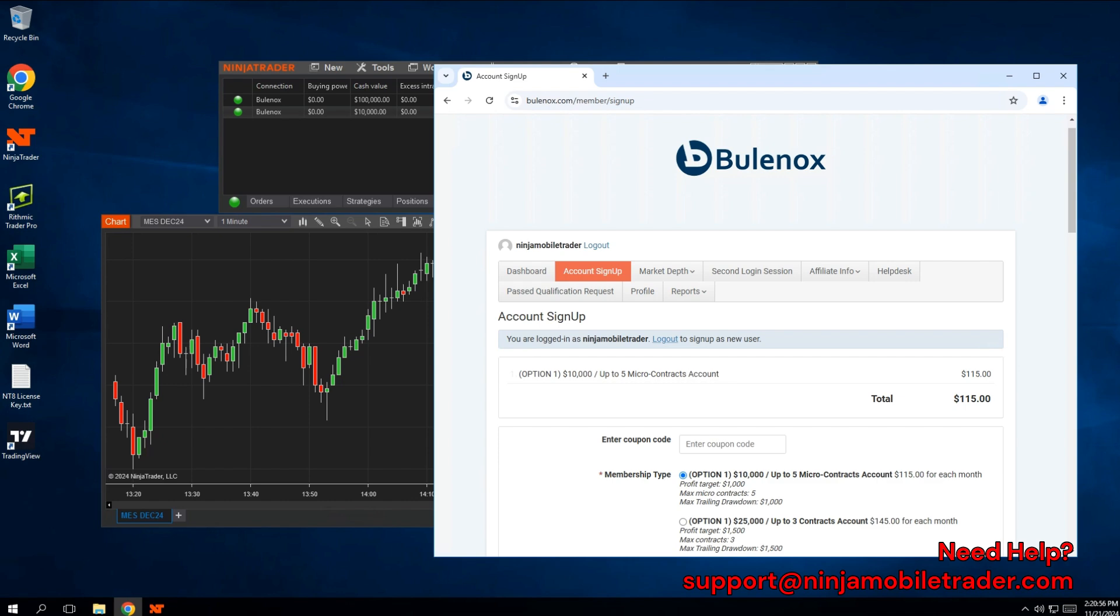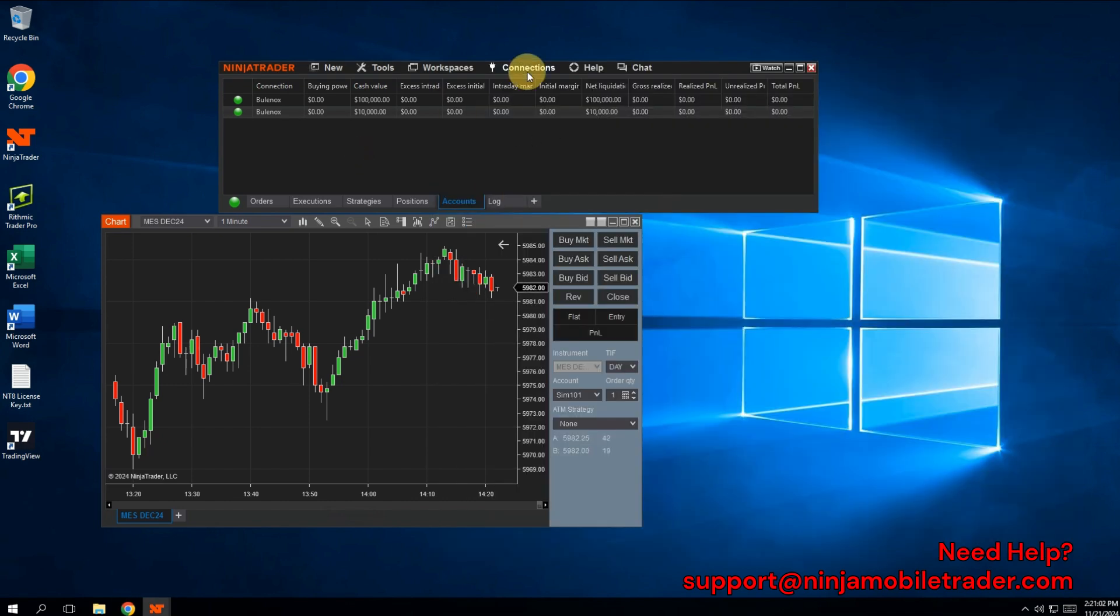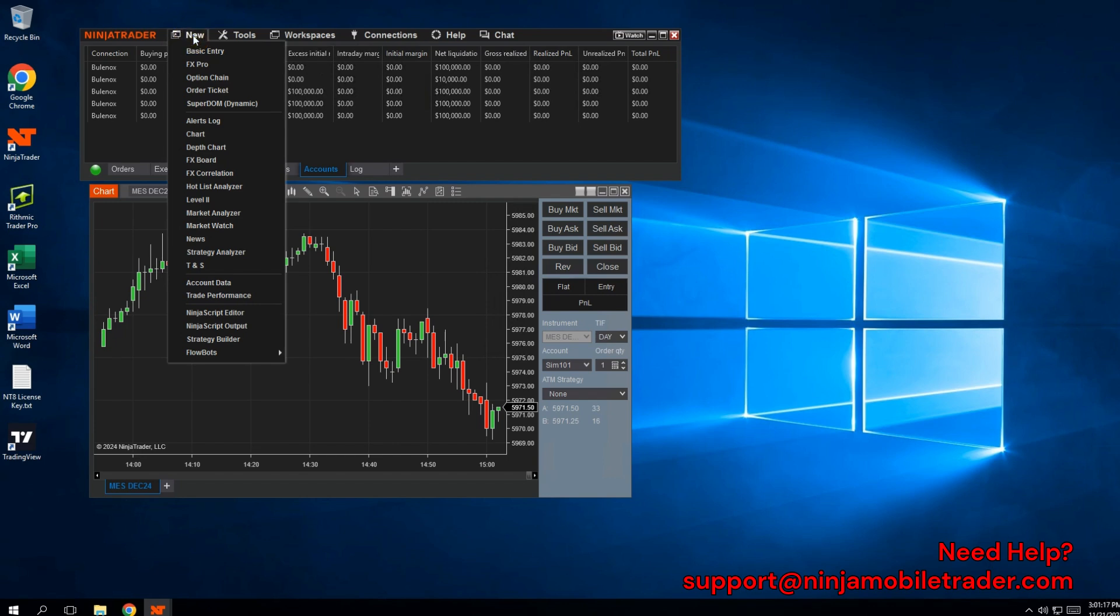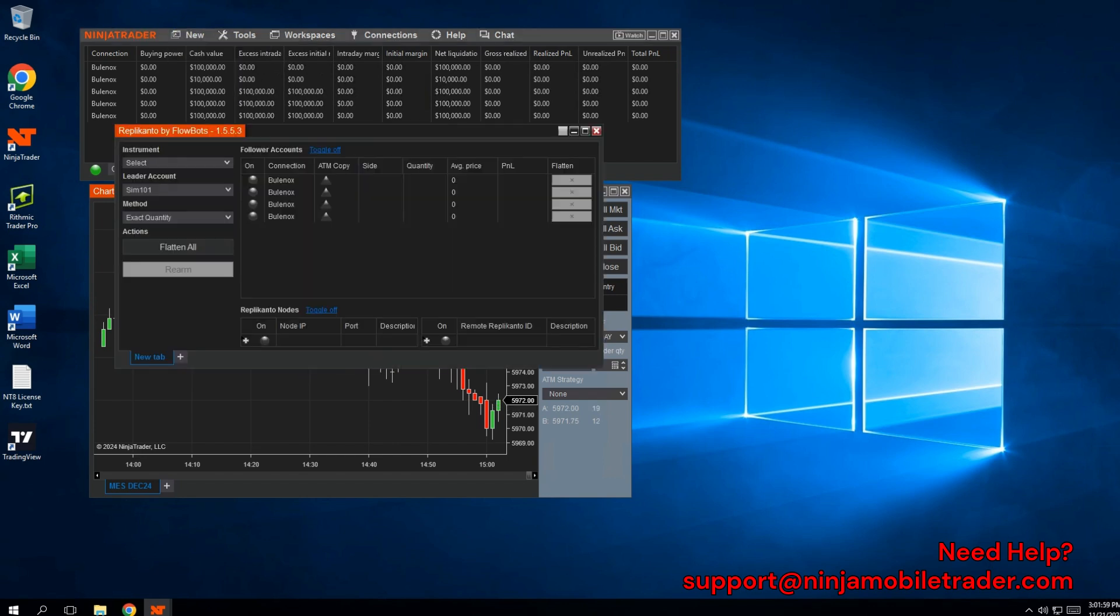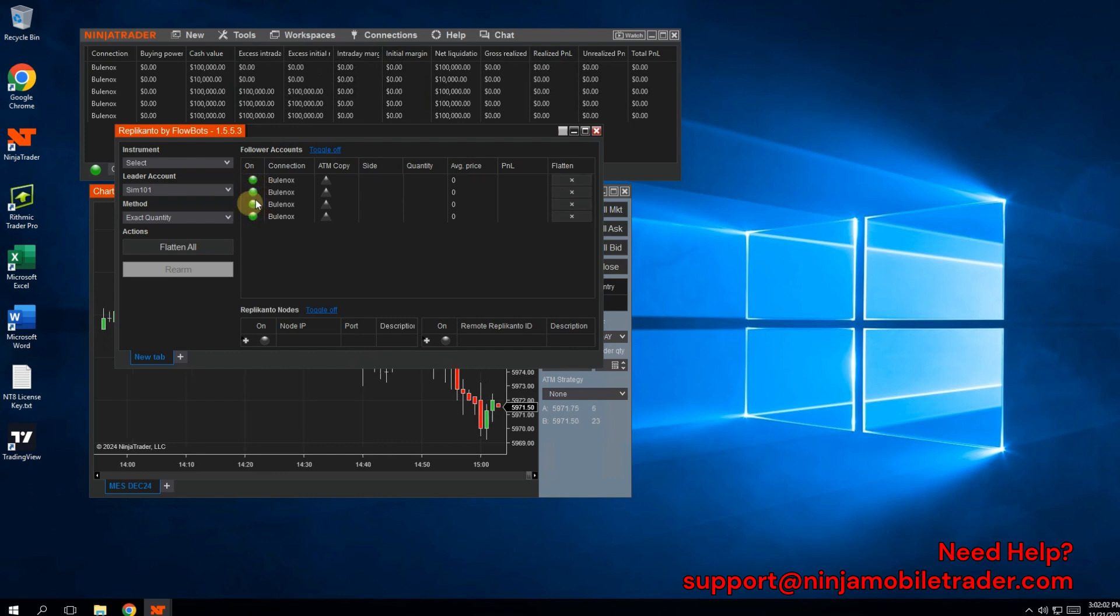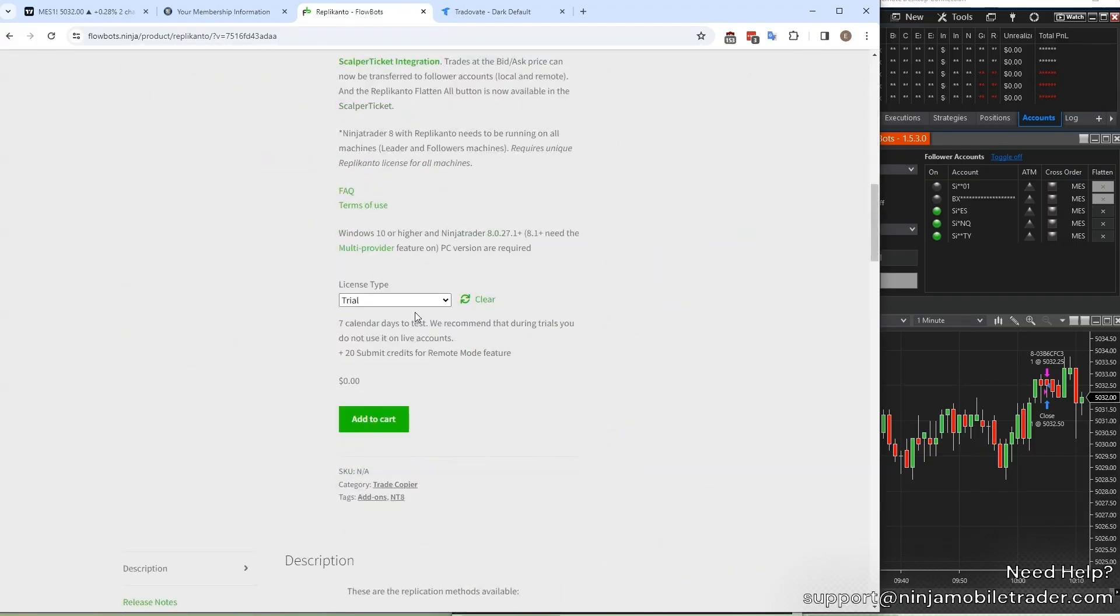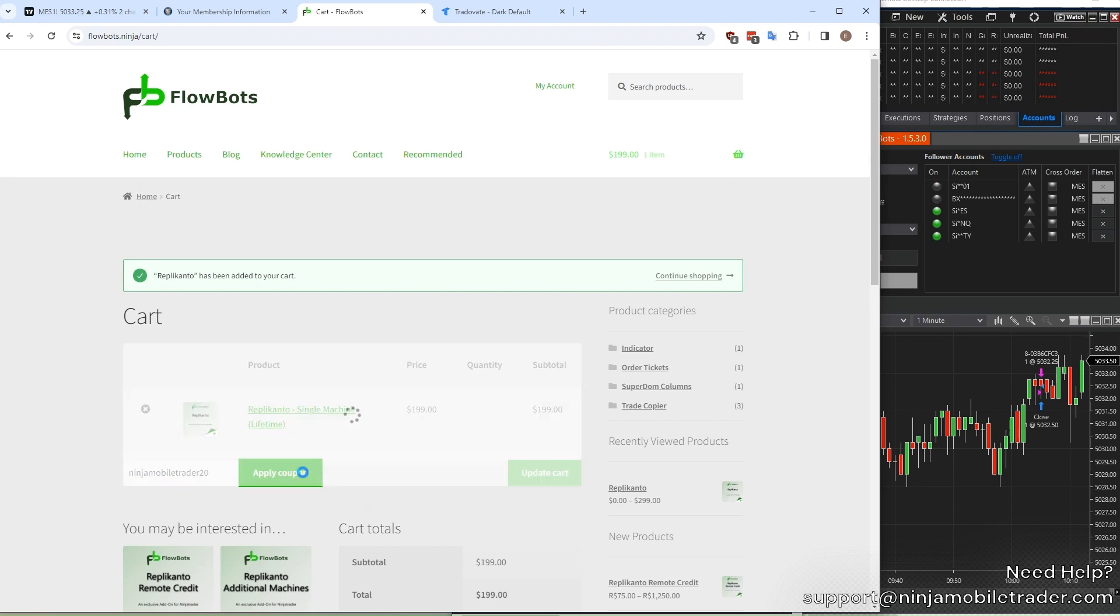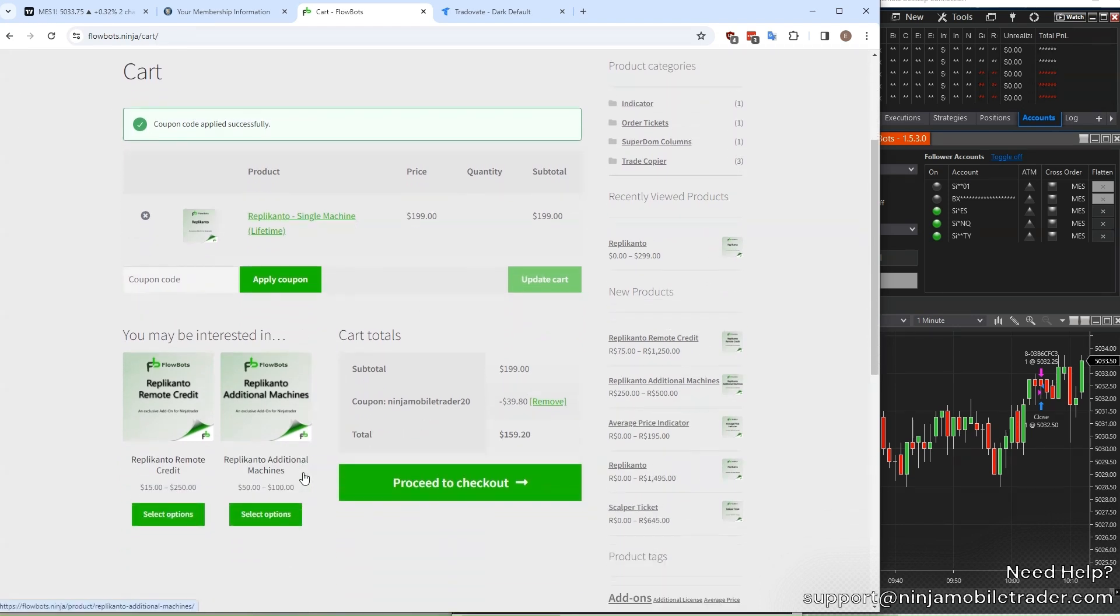To trade across all your Bulinox accounts simultaneously, you'll need a Trade Copier add-on. You can use this Trade Copier for placing the trade in NinjaTrader charts, or I'm going to also teach you how to use TradingView and place the trade directly in TradingView for trading Bulinox accounts as well. Check the link in the description below for the Trade Copier. It's a one-time payment for Replicanto, and they also have a free trial option as well. Use coupon code NINJAMOBILETRADER20 for 20% off.